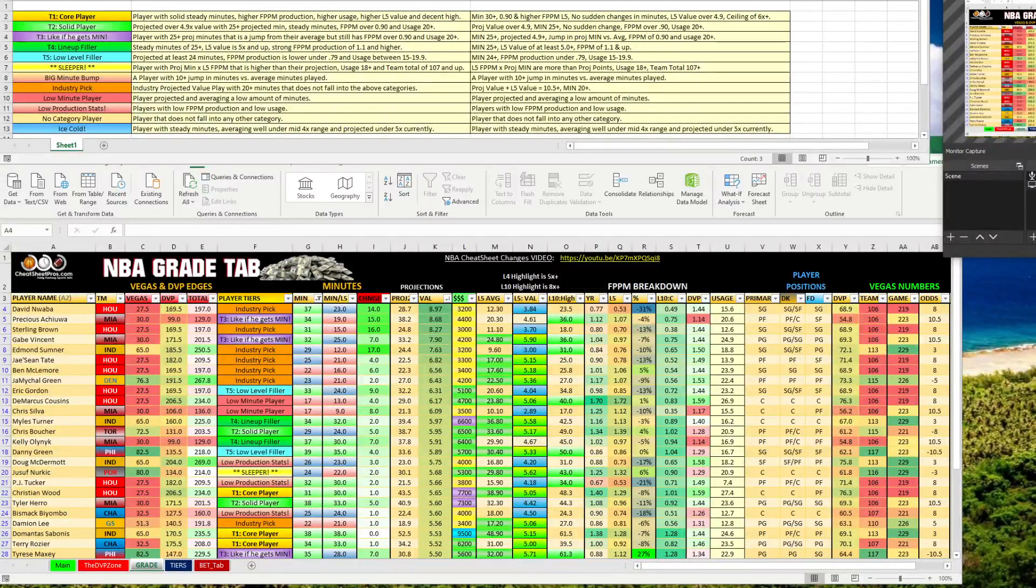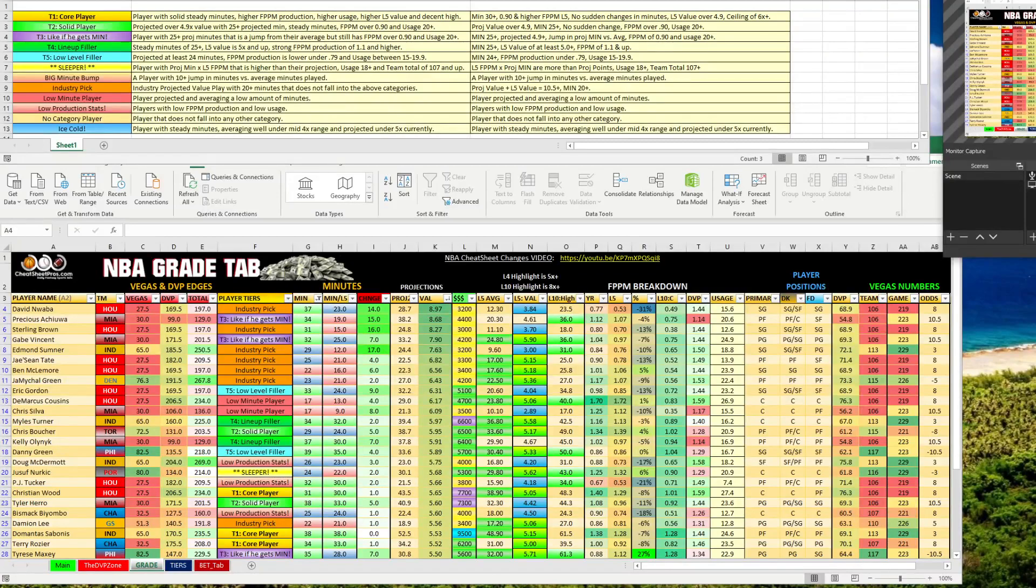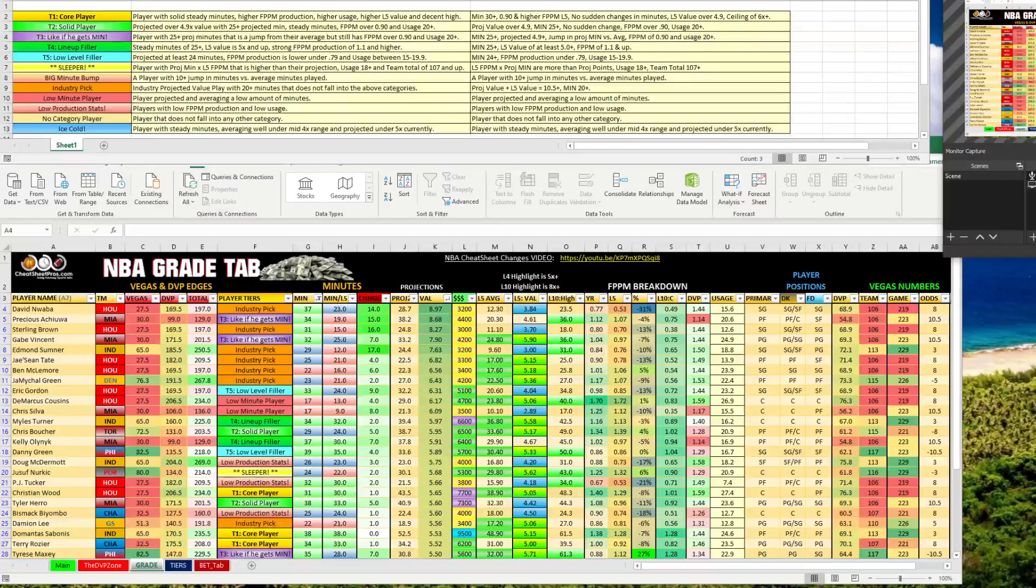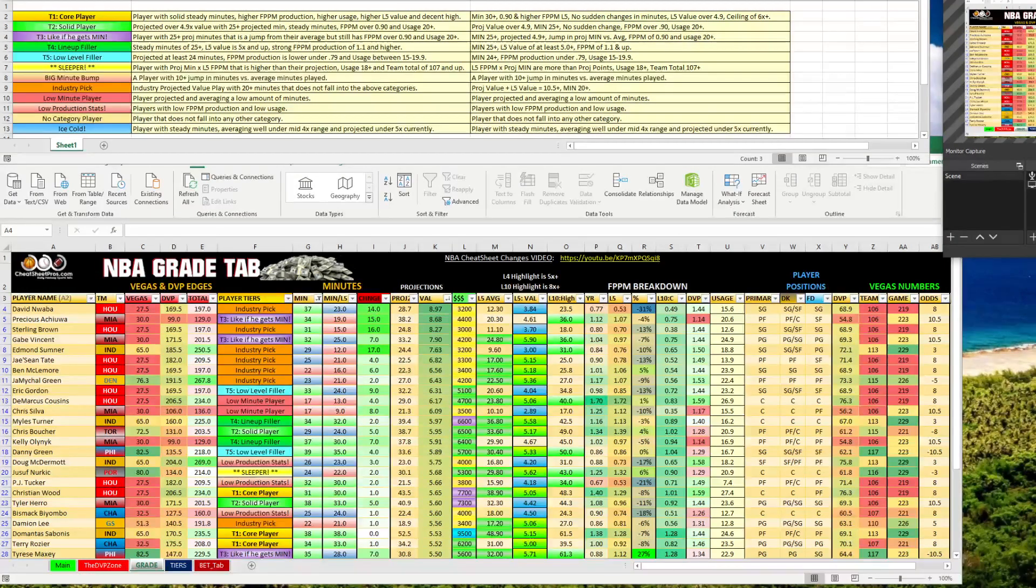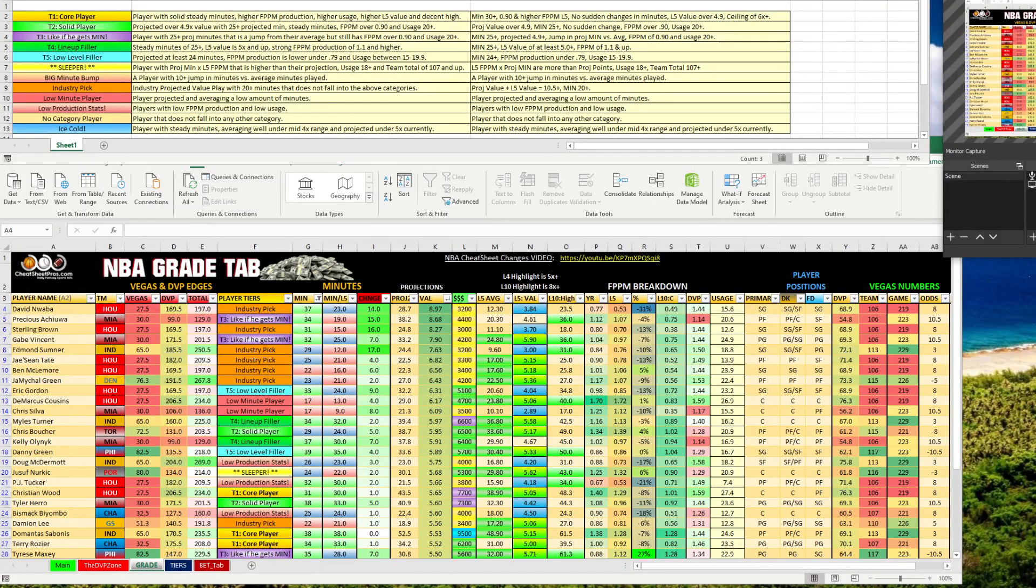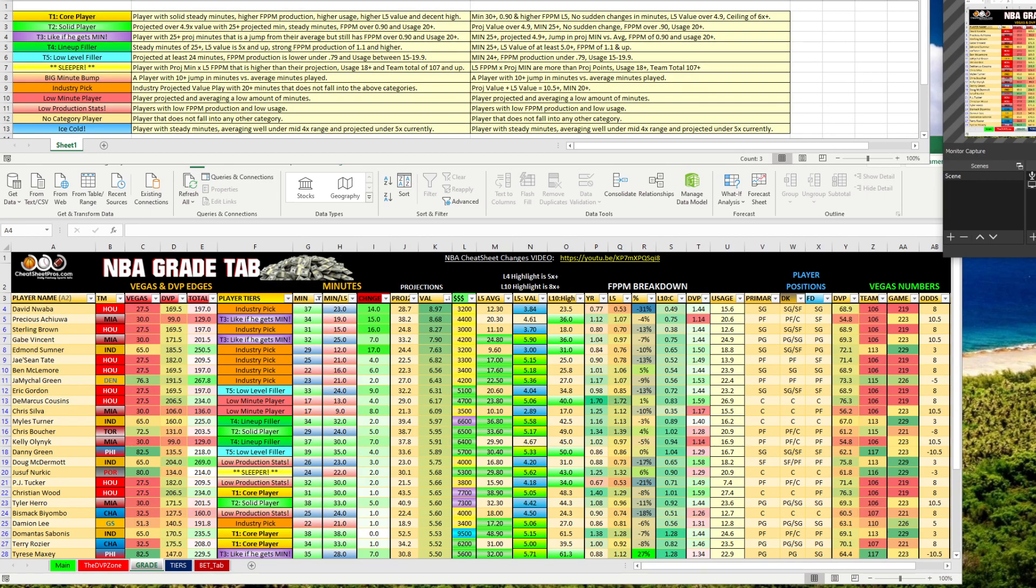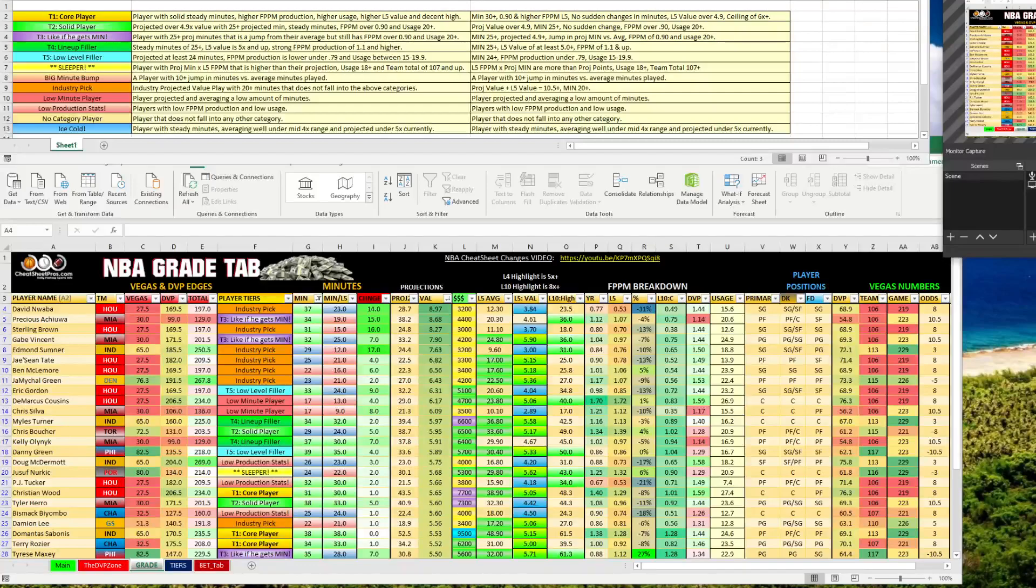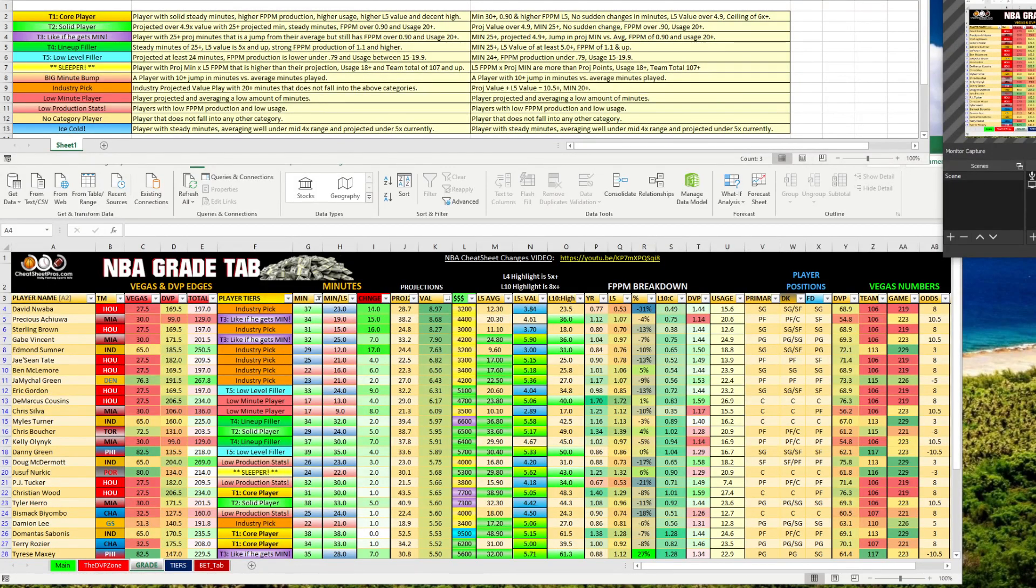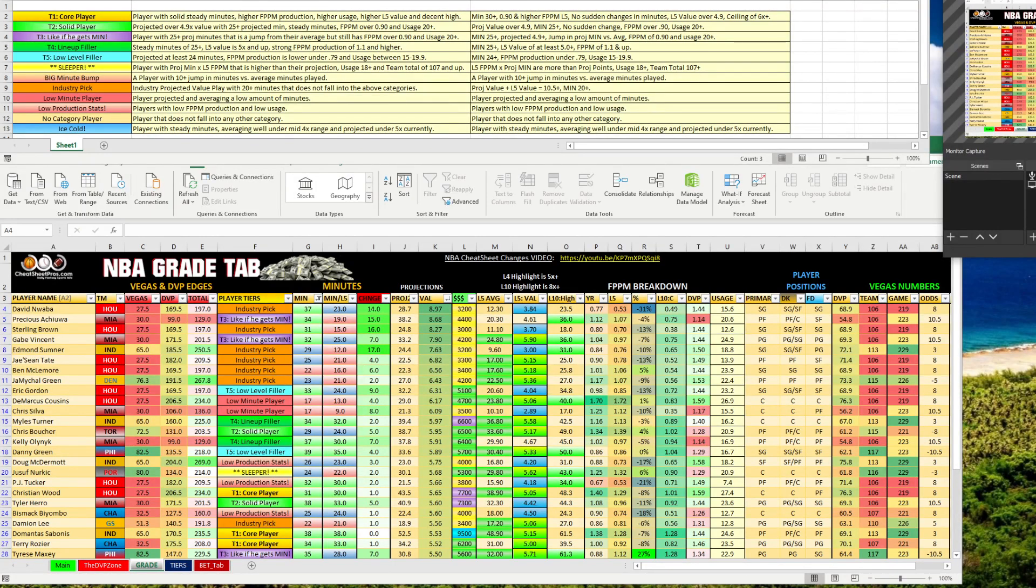Hey guys, this is John with CheatSheetBros.com. Today I'm going to run over the new grade tab labels. It's January 14th, 2021, and yesterday I sat down and redid all the labels.